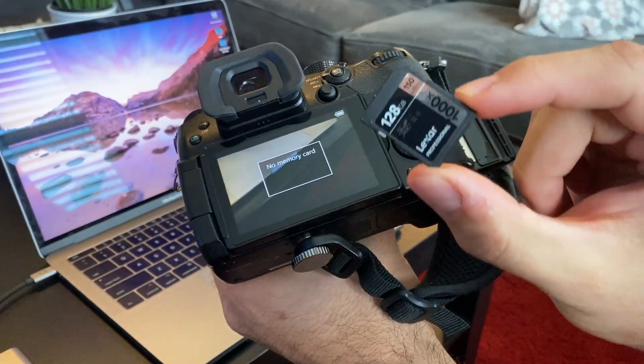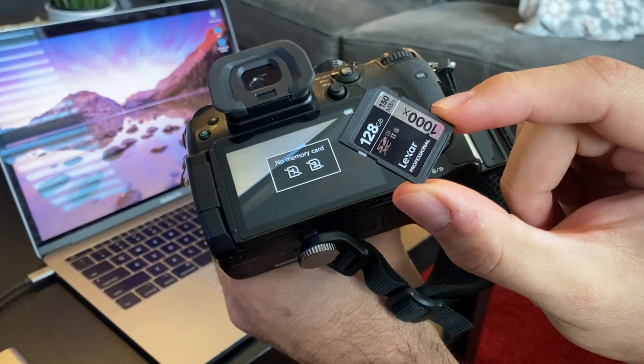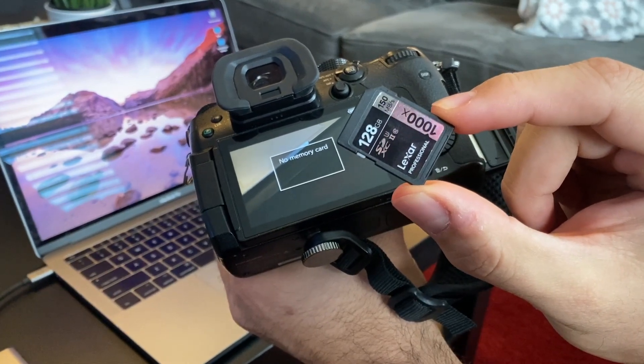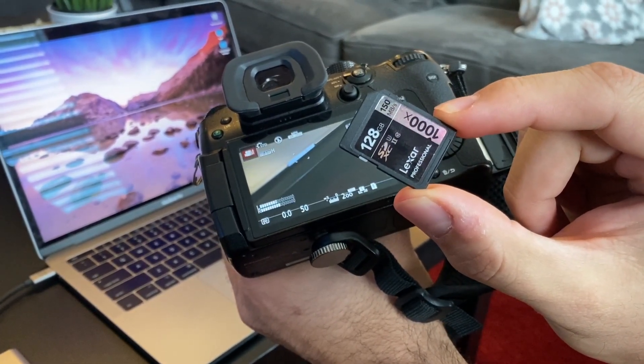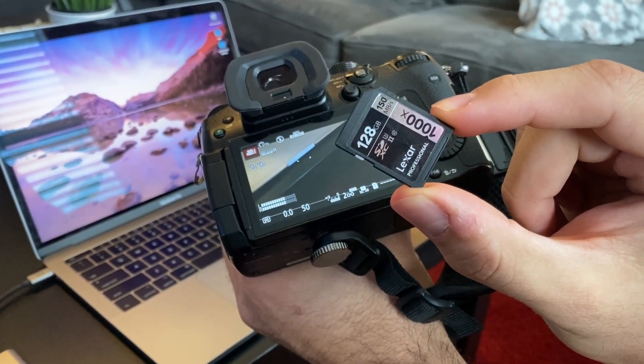Okay, so there's many different ways you could have accidentally deleted files from your SD card. So let's go over the scenarios that are easier to fix first.